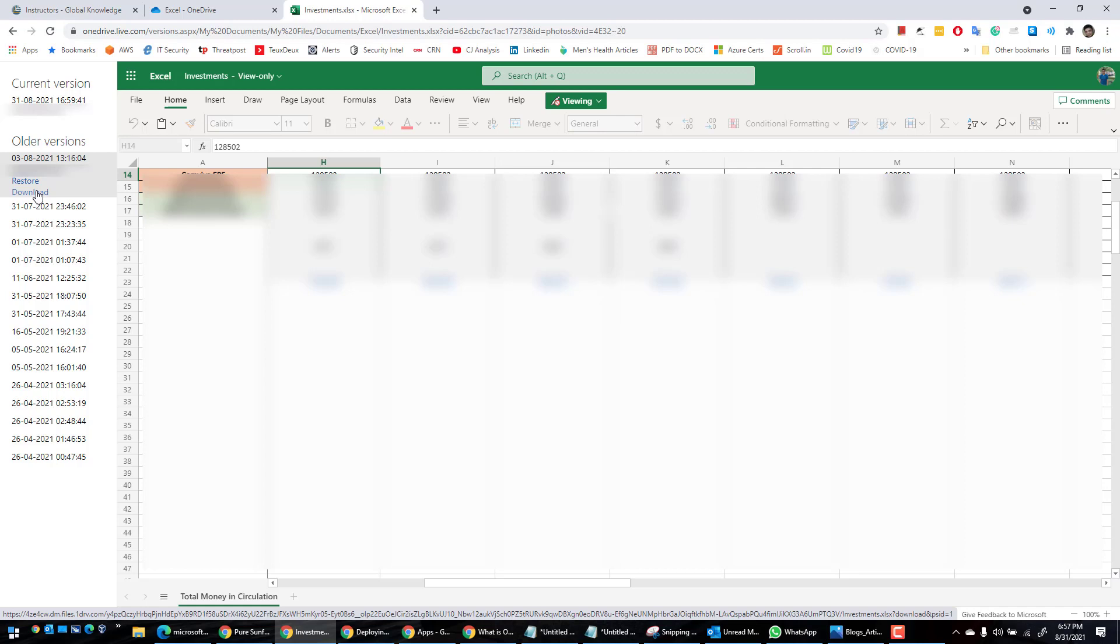All right, so that's how you do it, that's how you restore the file back to the previous version through OneDrive. I hope you liked this video, I would really appreciate if you press the like button and also subscribe to my channel. Thanks for watching, bye.